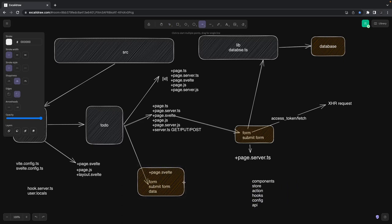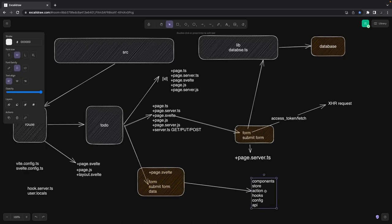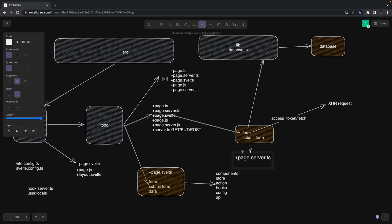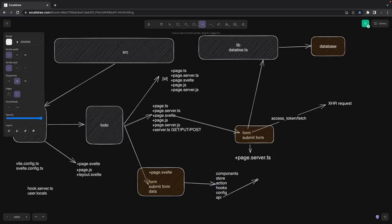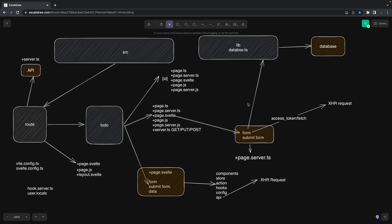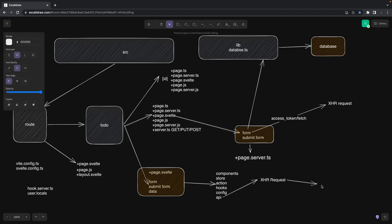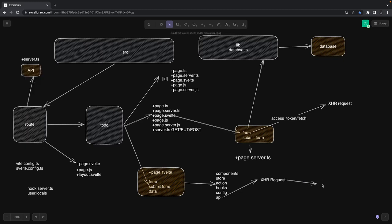Once you click submit and data validation is done, you trigger an action. That action checks the current state of the store and says 'add to-do'. The 'add to-do' action is triggered, and from there you make an API call. You make a simple XHR call from the client-side, you know the status, and based on the response you update the store.